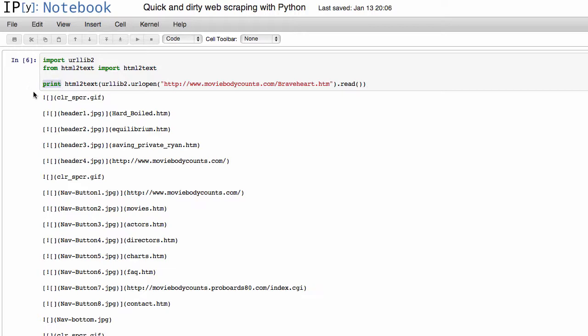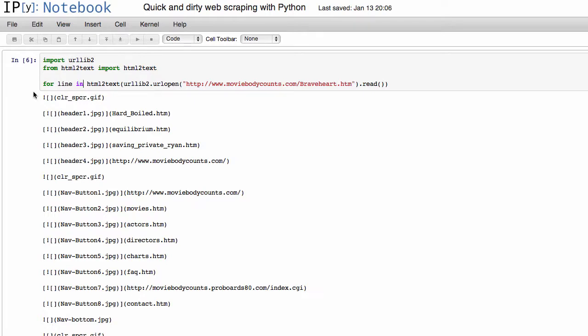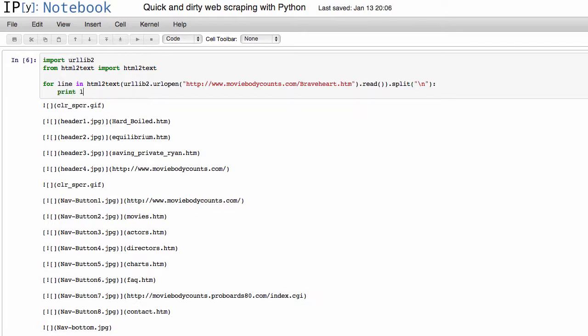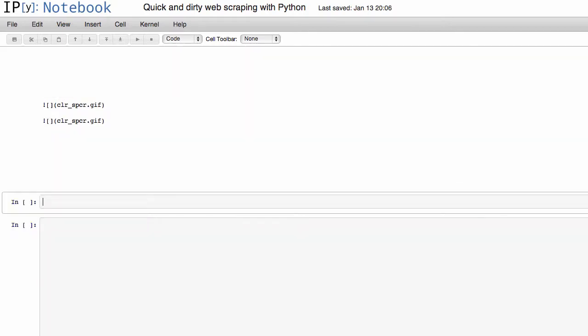So of course we can go through this line by line. We can treat this as just a list, and we split it on line breaks, and print the line.